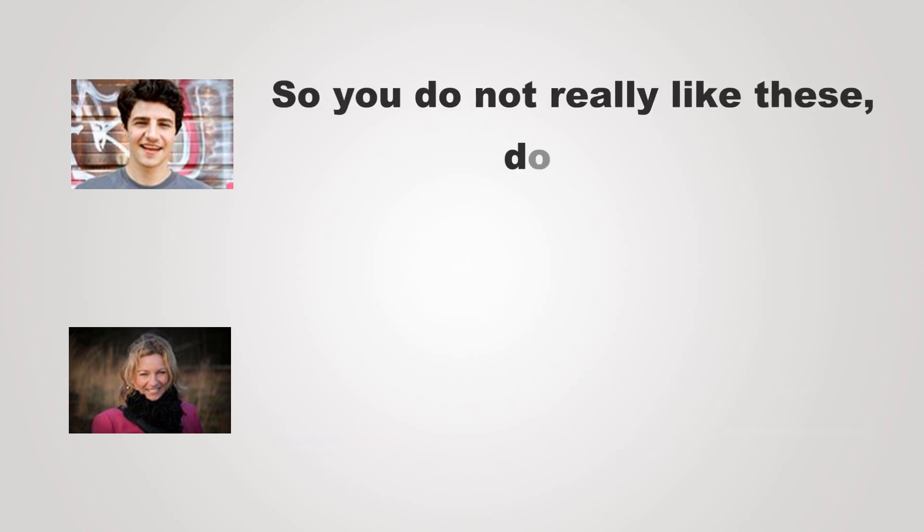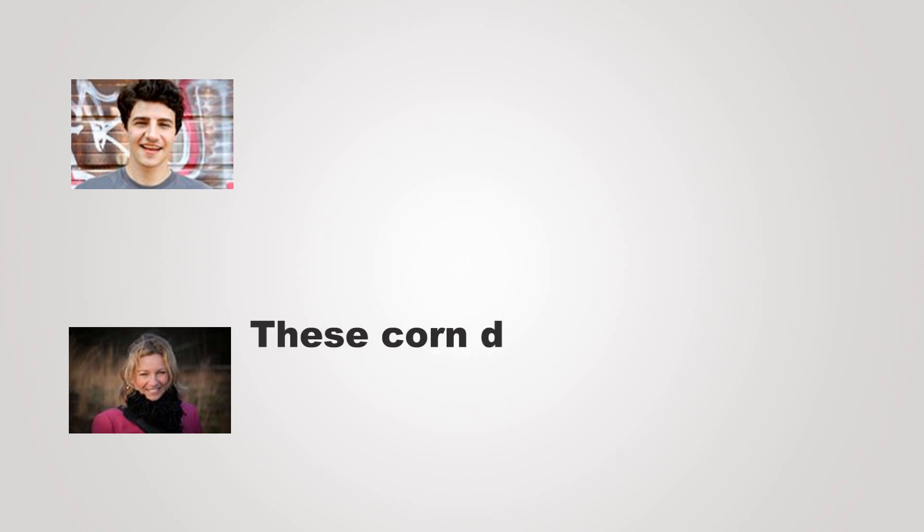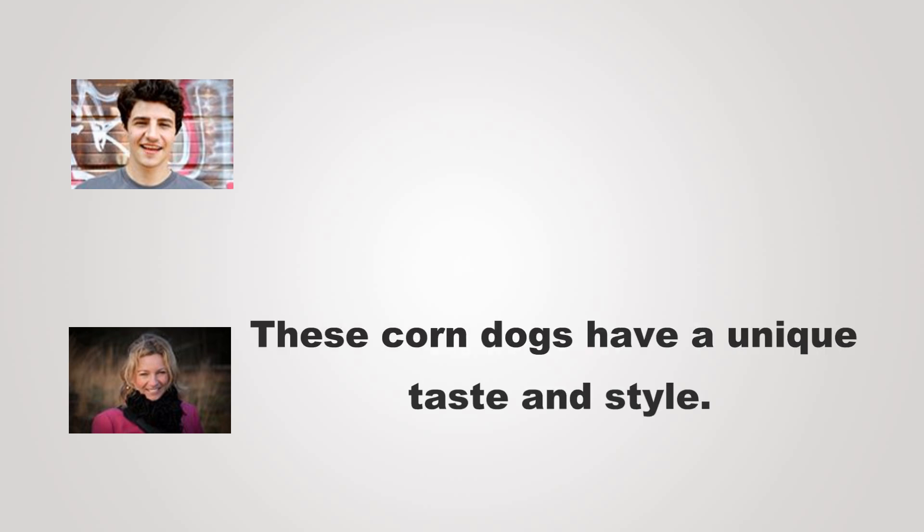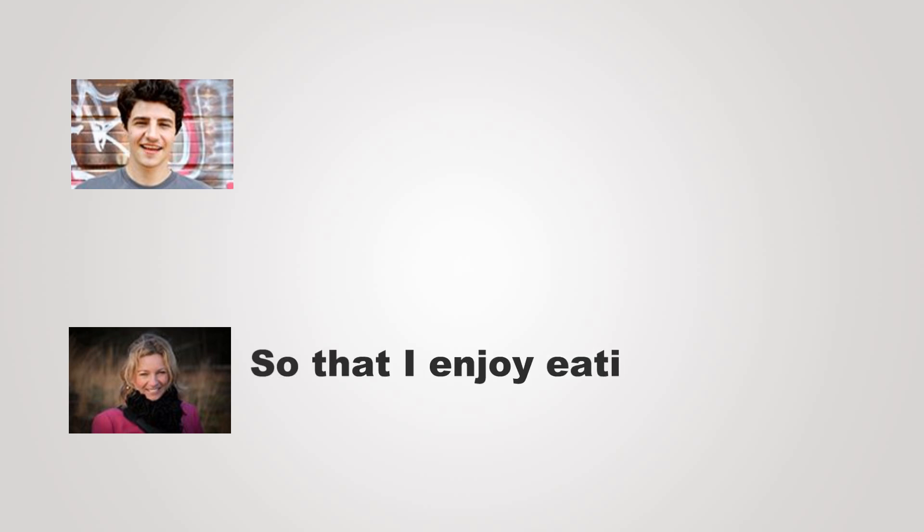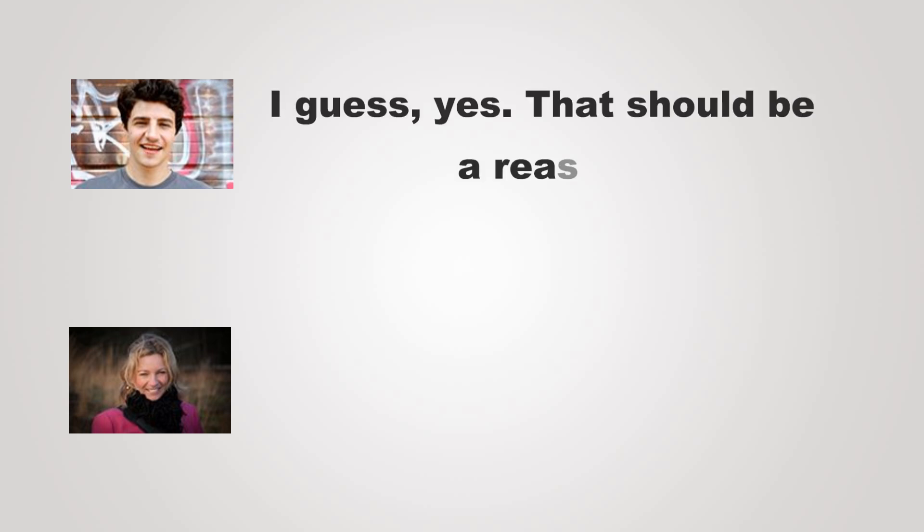So you do not really like these, do you? These corn dogs have a unique taste and style. Maybe we could just sit outside the fair. So that I enjoy eating corn dogs? I guess, yes. That should be a reason.